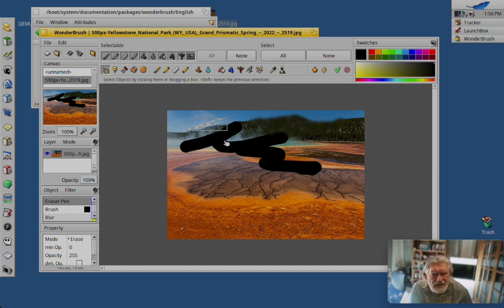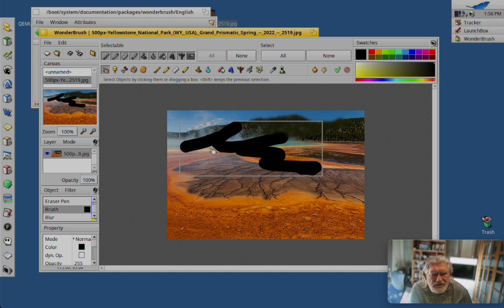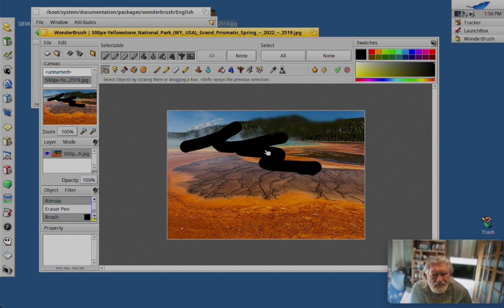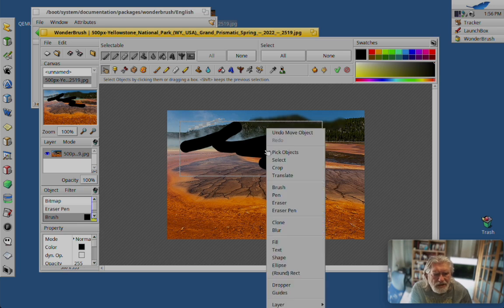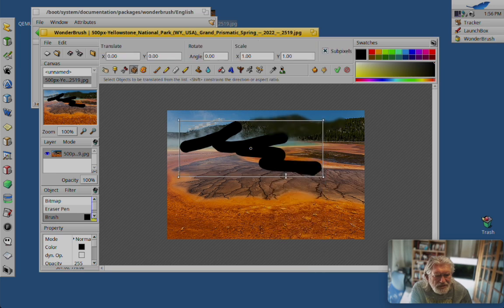But just as the bitmap editor... Okay, so I can take this and move it. Translate. Oh, come on. I hate that translate business.